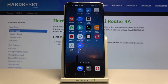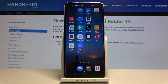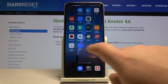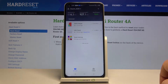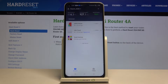Hi, in this video I will show you how to change Wi-Fi name on the Xiaomi Mi Note 4a. First thing you need to do is to open Mi Wi-Fi app on your smartphone, log into Mi account and you should see the screen like that.